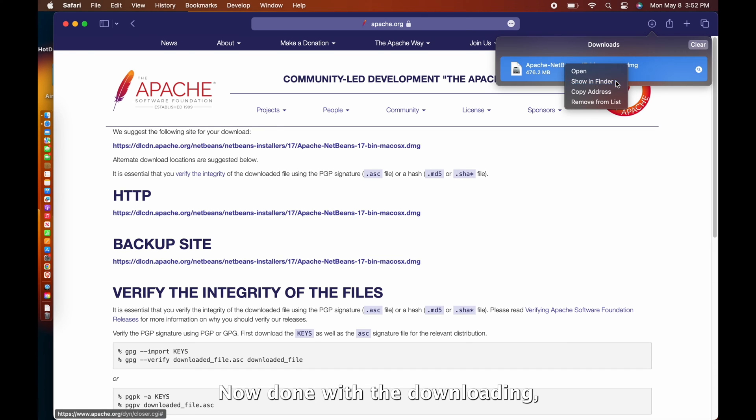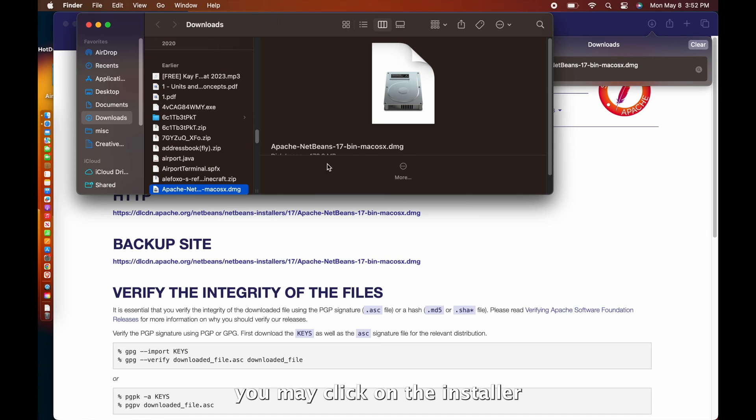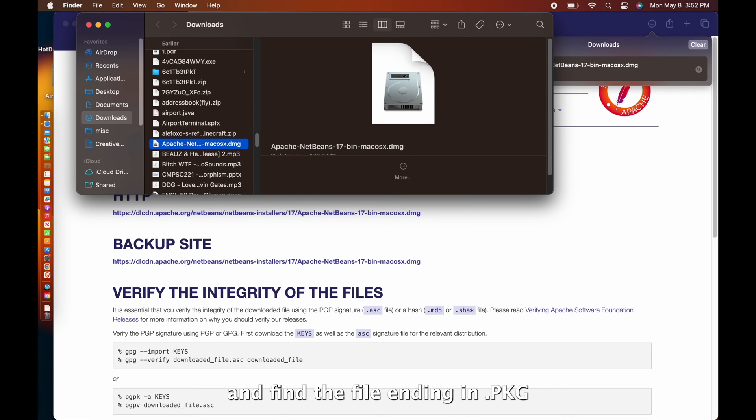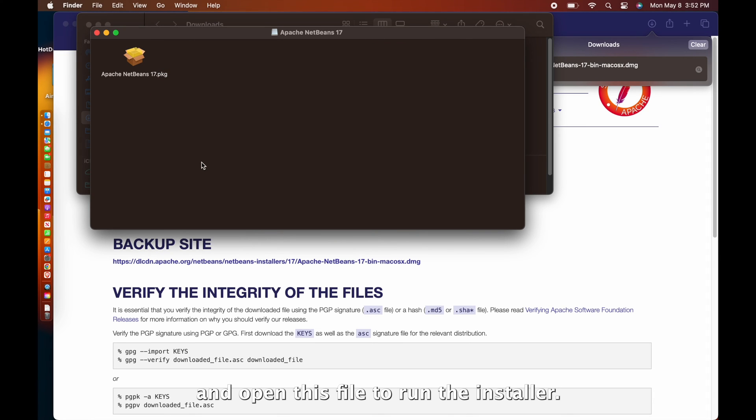Now, done with the downloading, you may click on the installer and find the file ending in .pkg and open this file to run the installer.